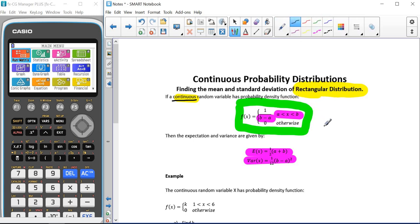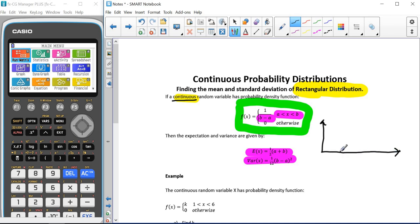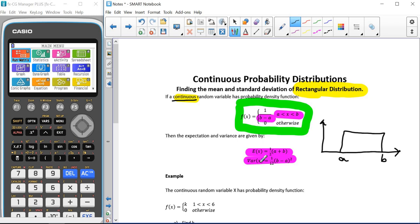Sometimes in the exam, instead of being given a probability density function, we may just be given a drawing. The general diagram for this would be a rectangle going from a to b. It might come up in the exam where it's drawn for you instead of being given as a probability density function.